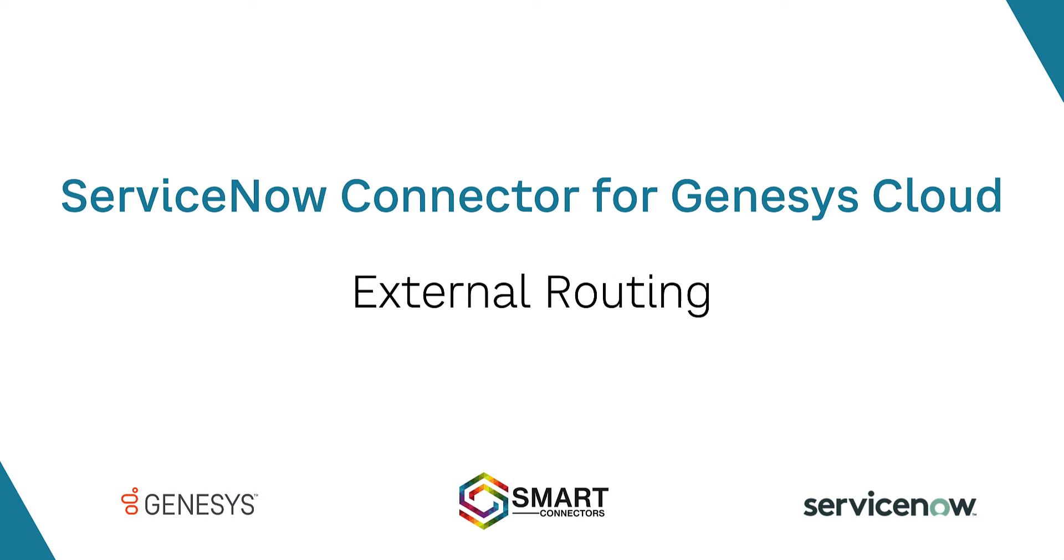Hi everyone! This video will show you a great functionality of our ServiceNow connector for Genesys Cloud, called External Routing.